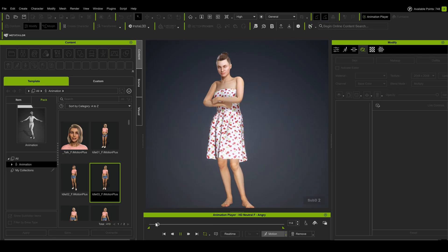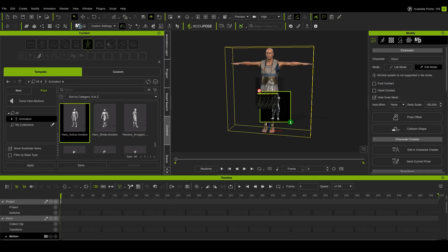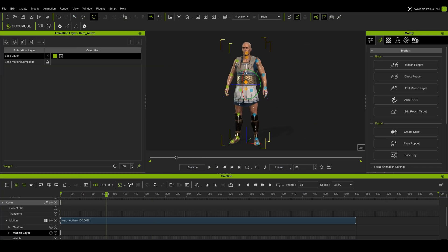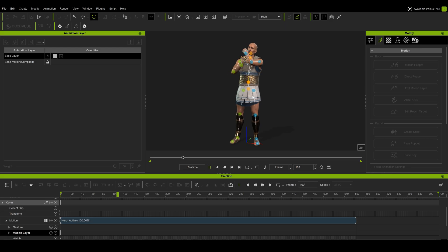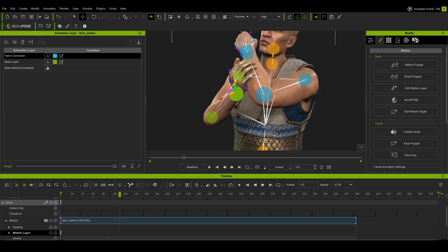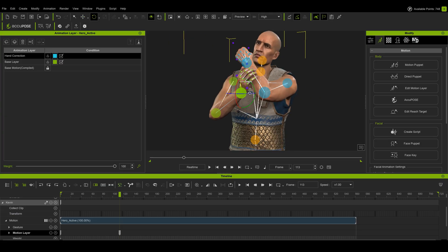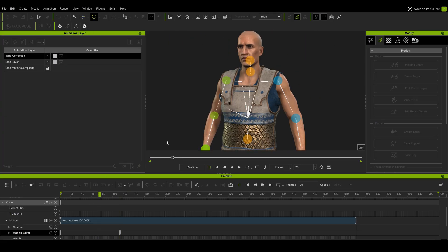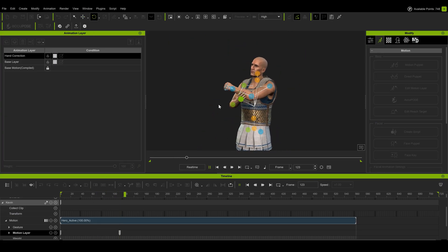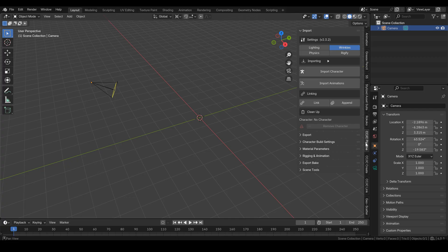In my case, I then export these to iClone, which is Reallusion's tool for animation. It really simplifies the whole animation process for me. I can easily take any motion capture or downloaded motion, add animation layers over it and edit it however I like. Once I'm happy, I export everything to Blender via a simple add-on.